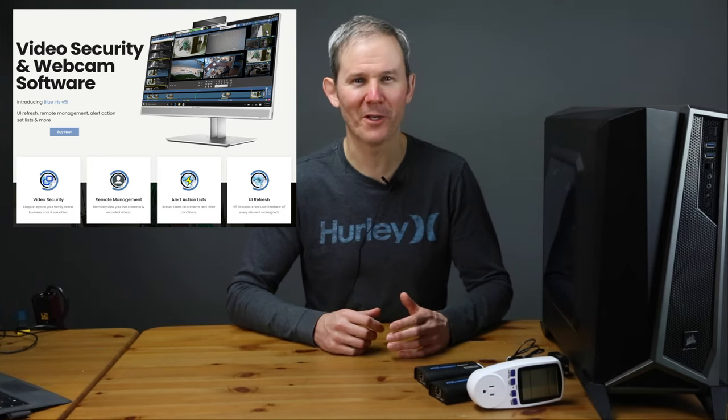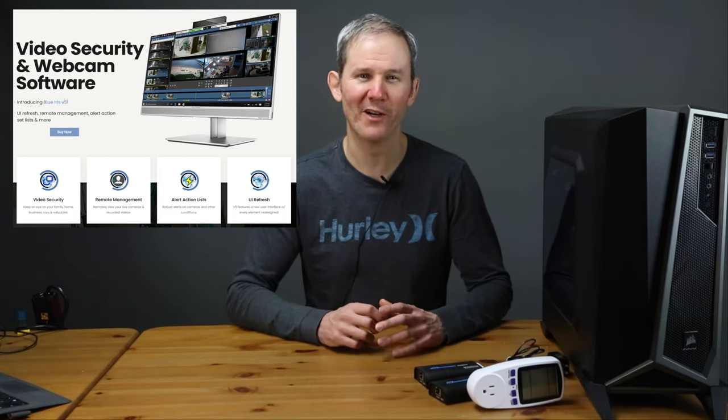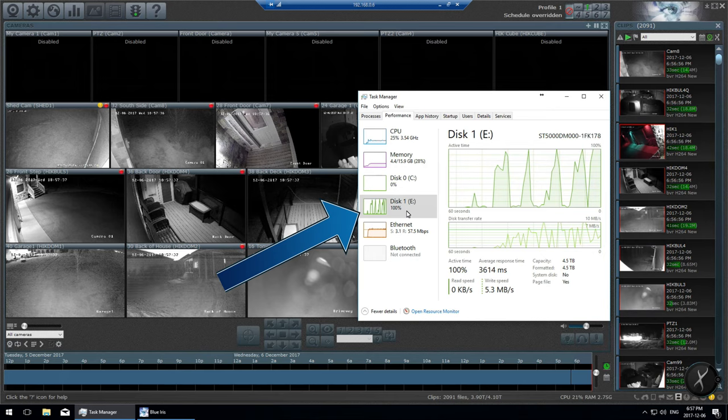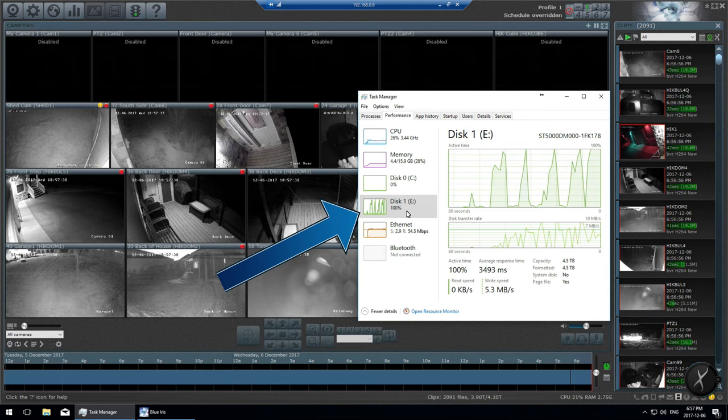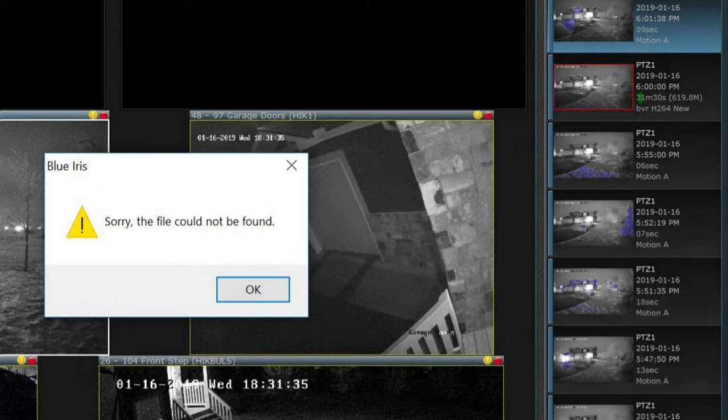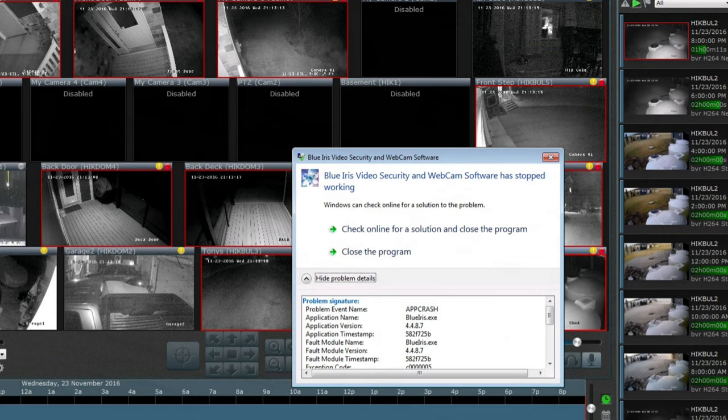For those of you who watch my channel, you know that I'm a big fan of the video monitoring and recording software BlueIris. In the past, I've struggled firsthand with the software's performance issues, system crashes, and coming home to lost footage, error messages, and even the blue screen of death. With the latest version 5, a clean PC, and a handful of optimization tips, performance is about to change.